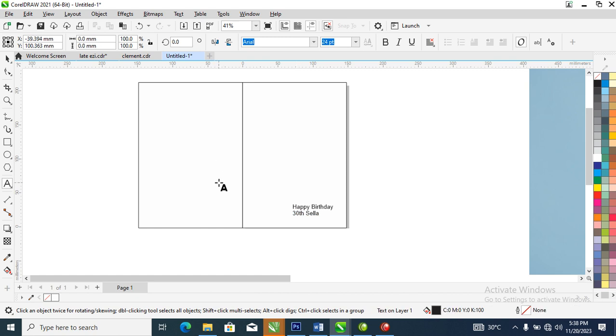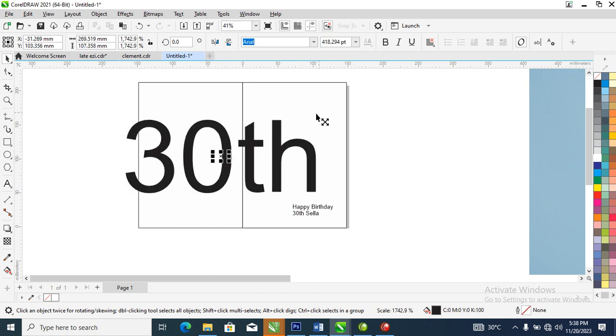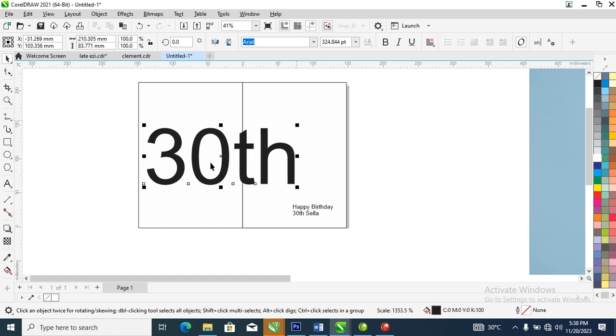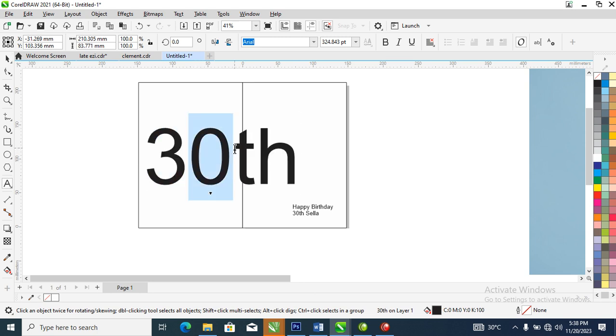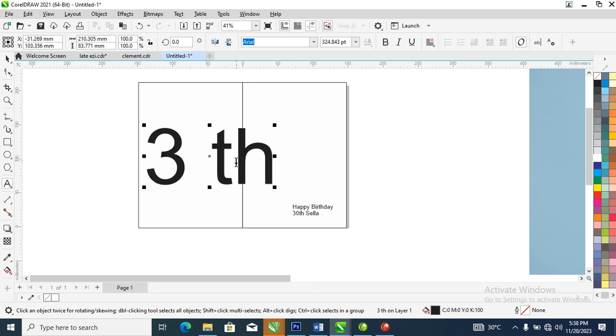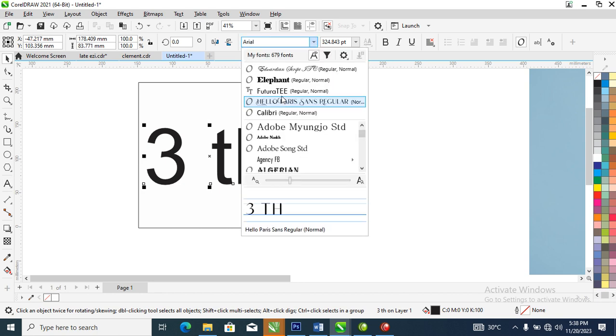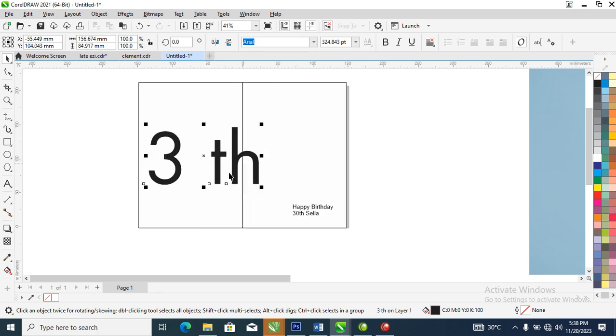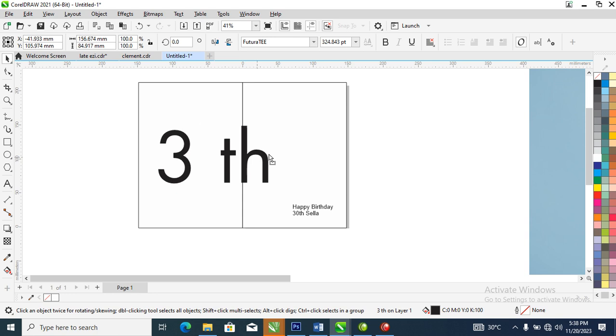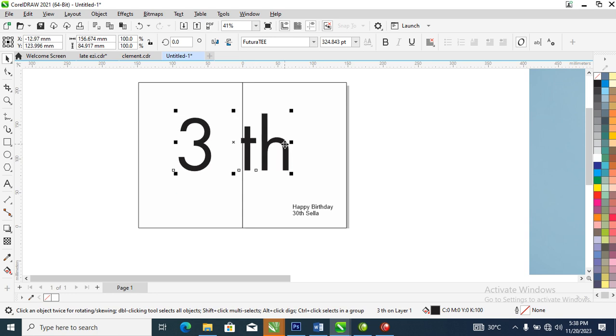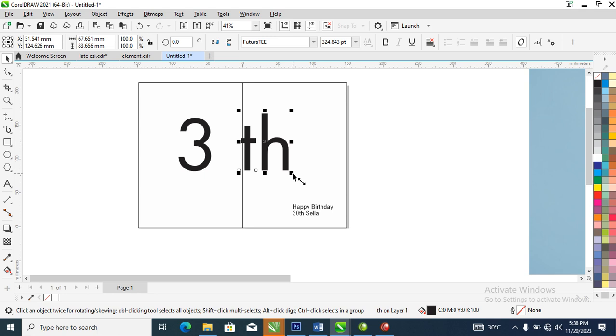Control C, Control V to paste it right there. What we're going to be doing now is to delete this zero, then make it the font that you truly want to use. For this project we are using Future Reality. Control K, then let's reduce this.